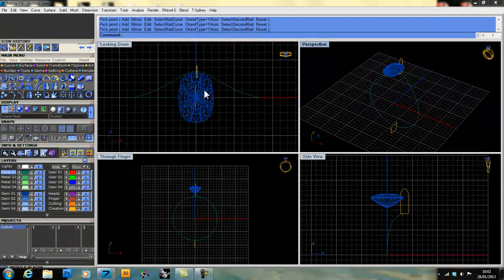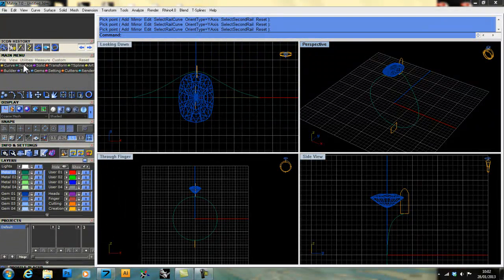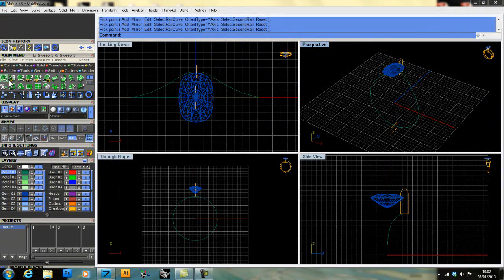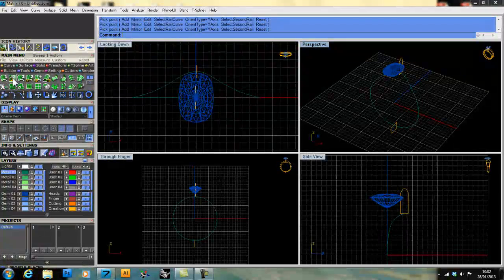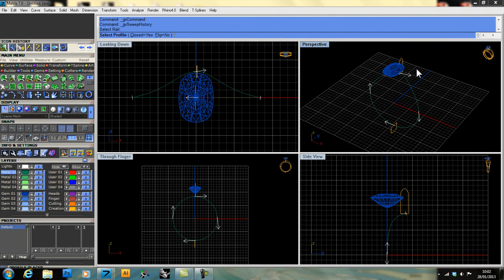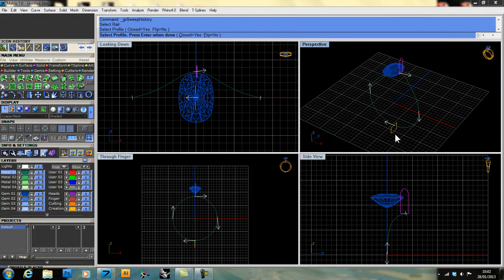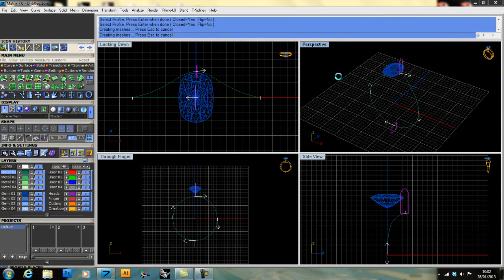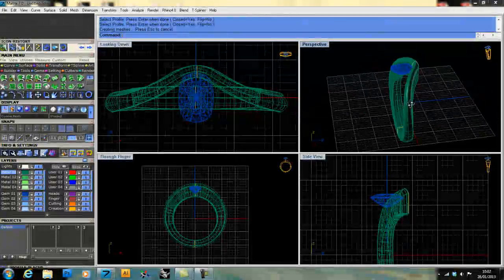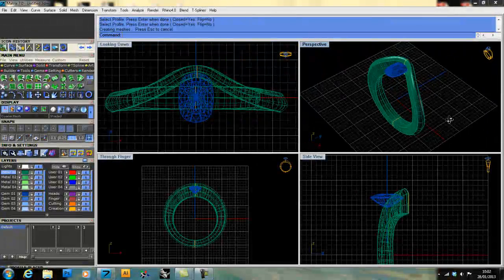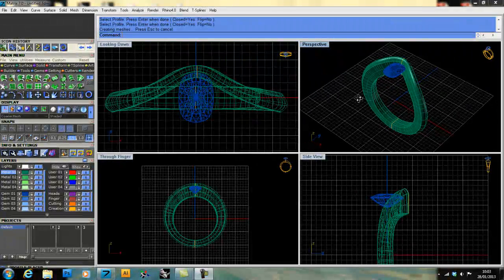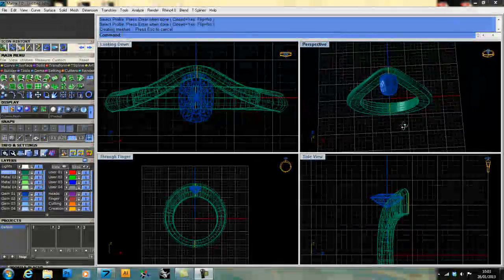Next thing to do would be to actually sweep it. So we use surface, sweep one with history. Select our rail first—that's the path our profiles are following. Then we'll select our profiles in order. So I press enter when done, and it gives me a solid shape in the shape of my ring itself.